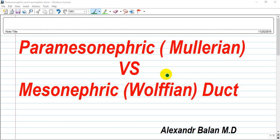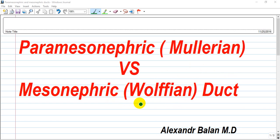Welcome back guys, our subject is from the reproductive system and we have the paramesonephric duct or Müllerian, and the mesonephric duct or Wolffian. So many of my friends confuse these terms just because of too many words from only one duct.